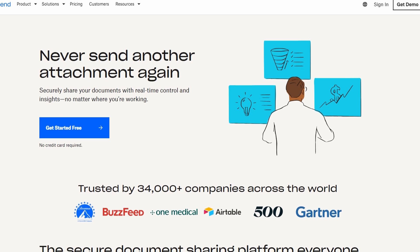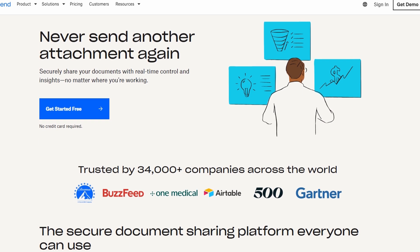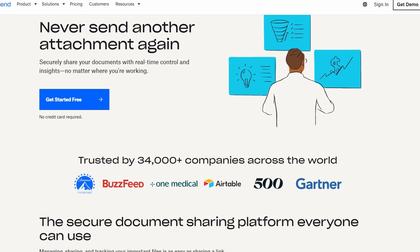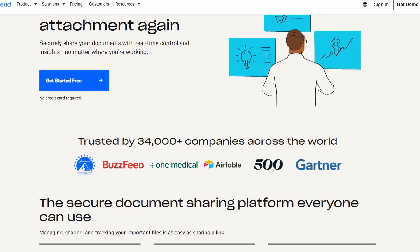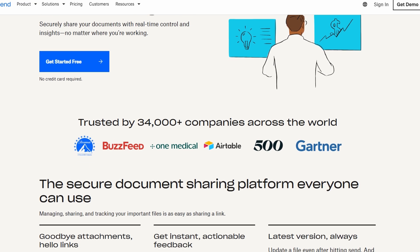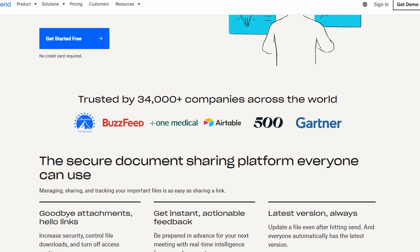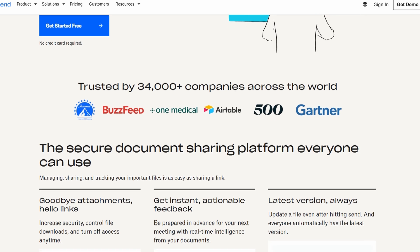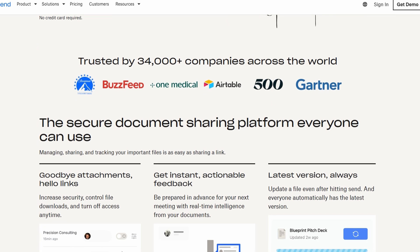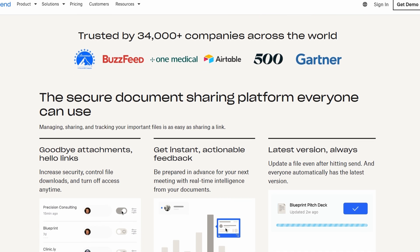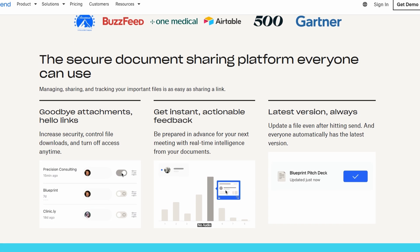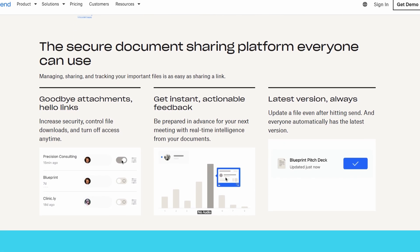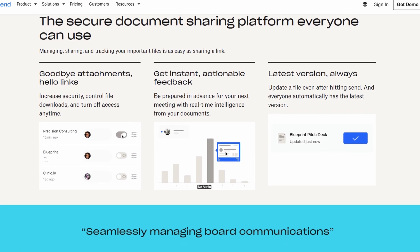Whether you're looking to send proposals, contracts, or any other important files, DocSend allows you to track exactly who views your documents and for how long. It's perfect for businesses, freelancers, or anyone who needs to keep their document sharing both organized and protected.